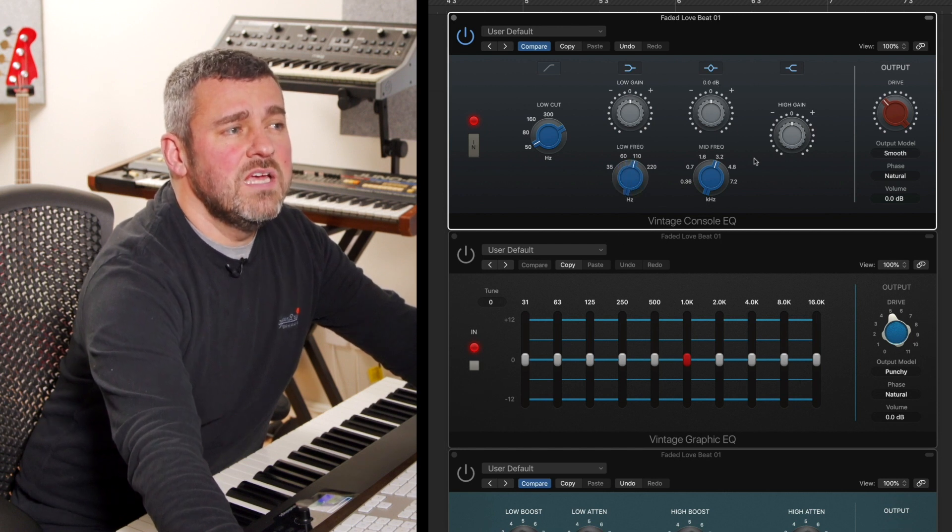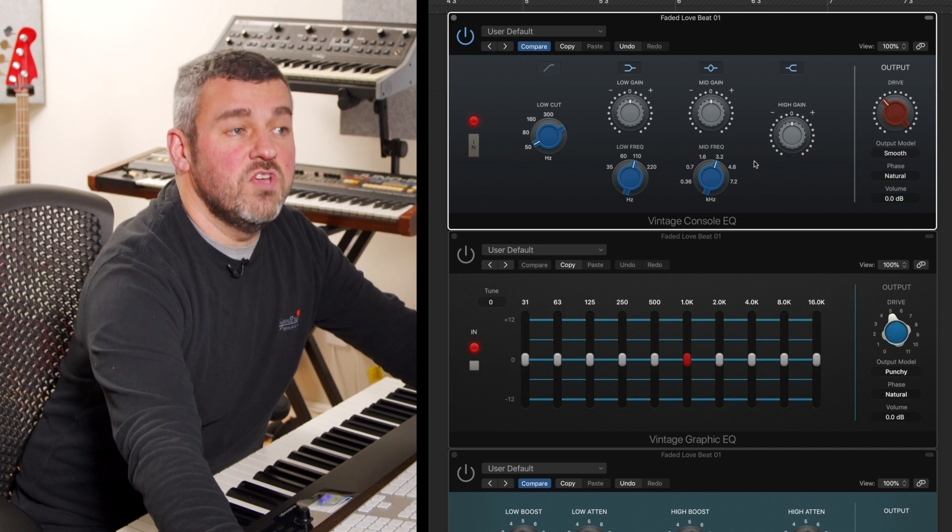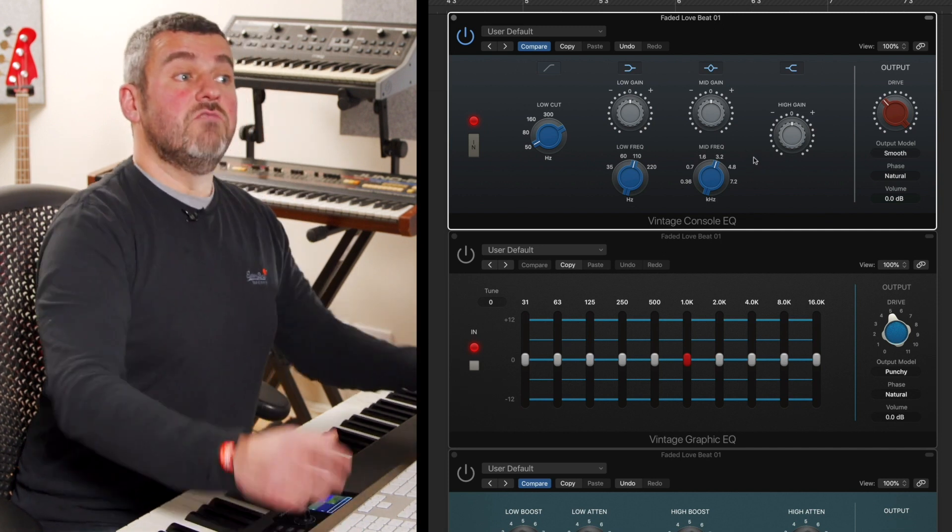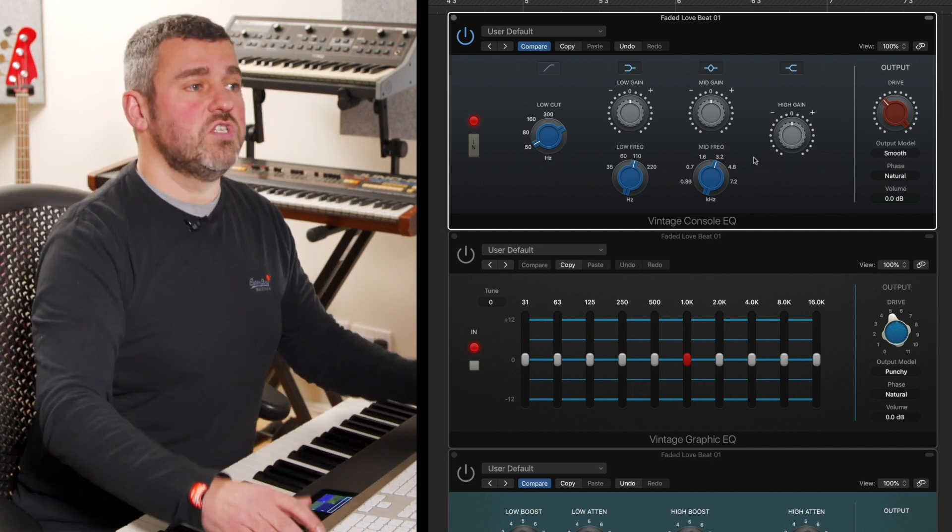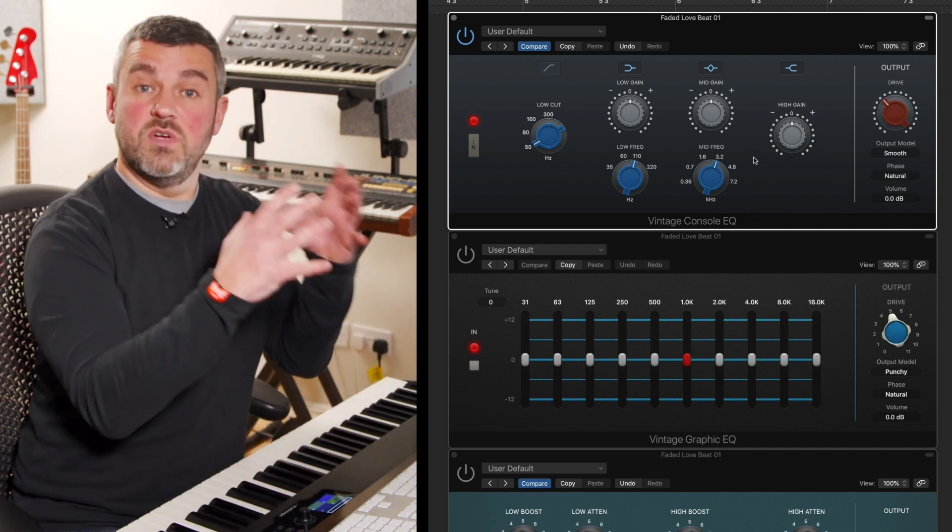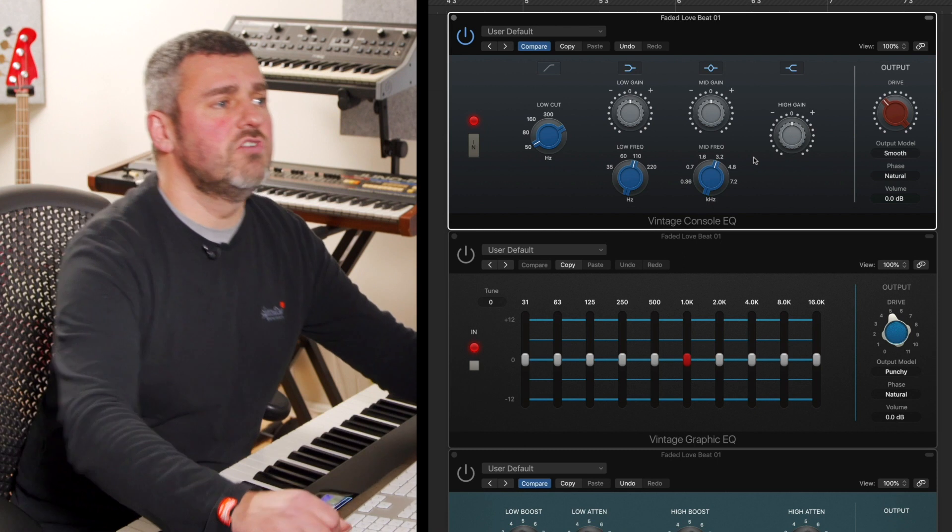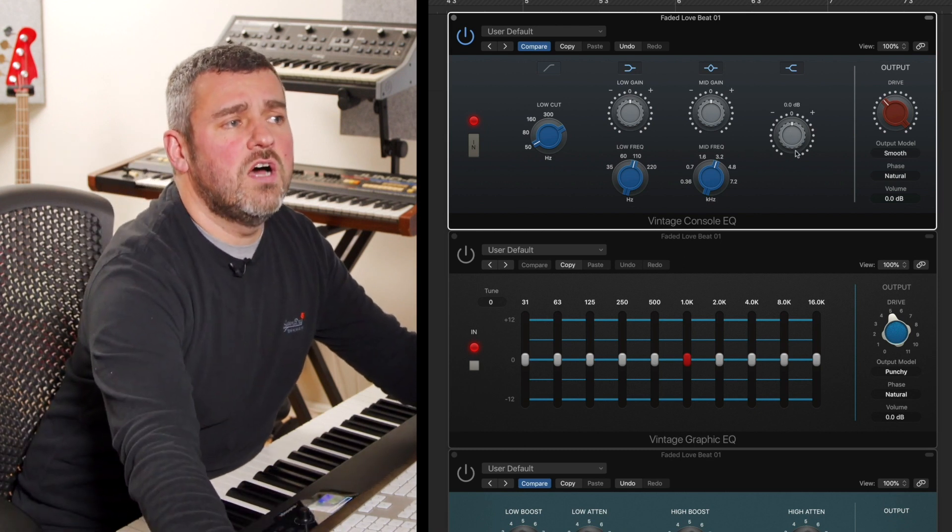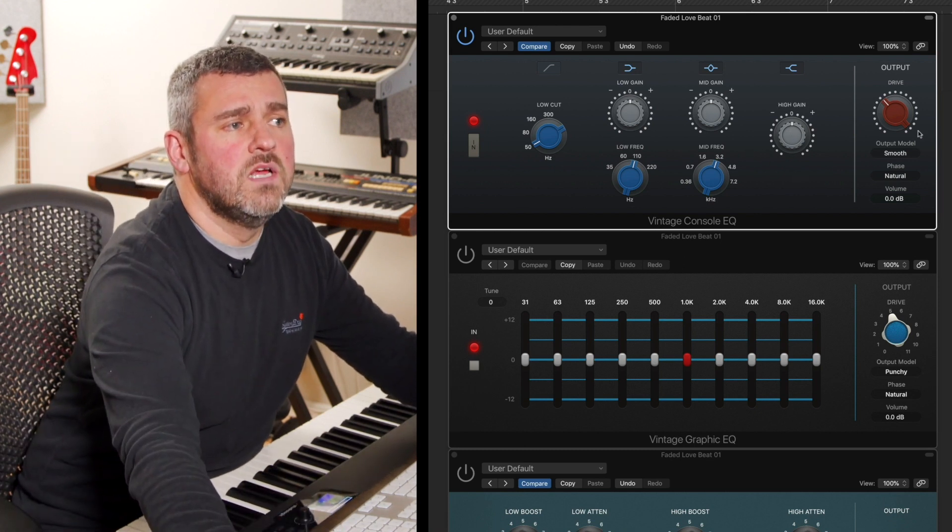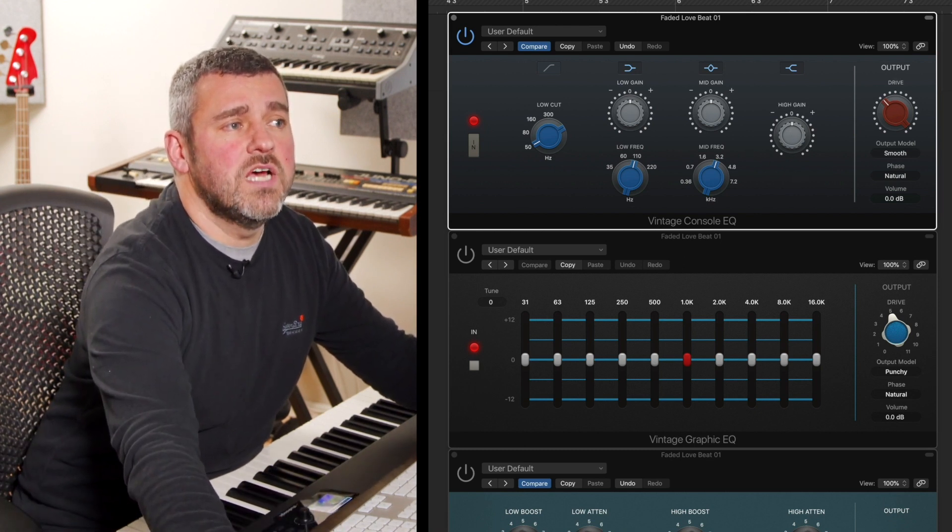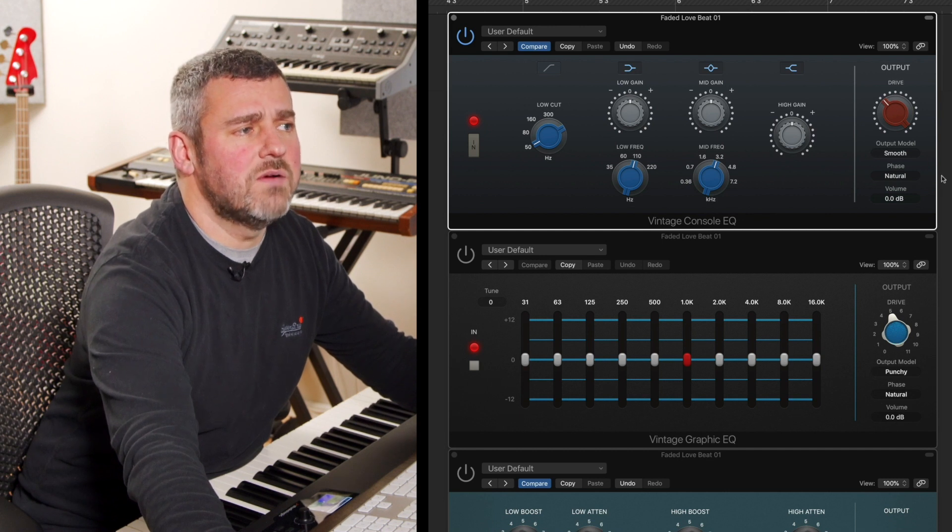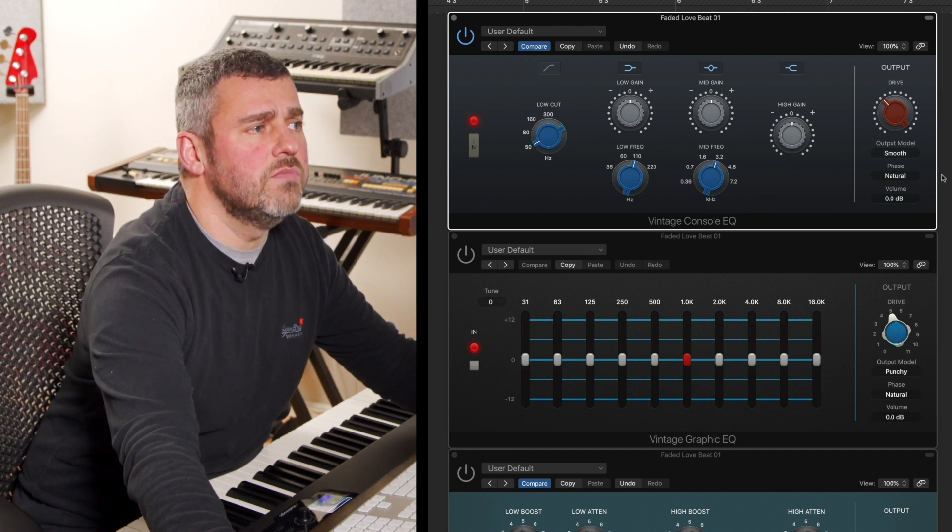We've got the same thing for a mid point of view, but with a bell curve here rather than a shelf, which allows us to just focus around a particular group of frequencies. Then we've got a high shelf as well as an output drive control which is going to allow us to boost some volume.